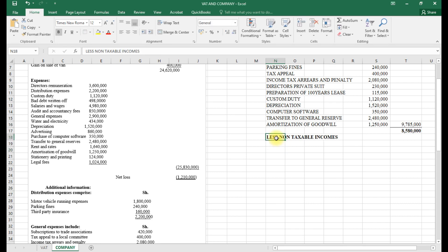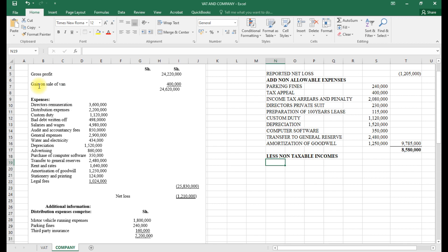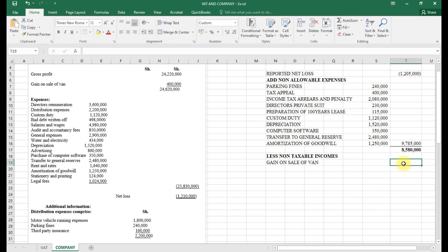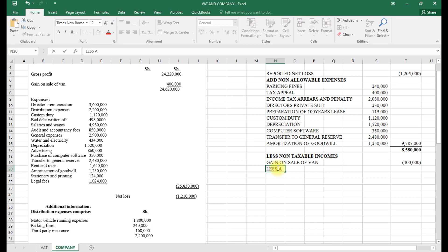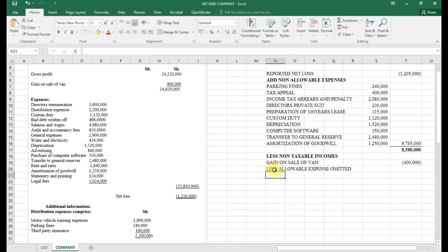Non-taxable incomes are incomes that were added as if they were income but they were not. The first one is gain on sale — that is non-taxable — so we put a negative of 400,000. Then we have less allowable expenses omitted — allowable expenses that were omitted from the accounts.